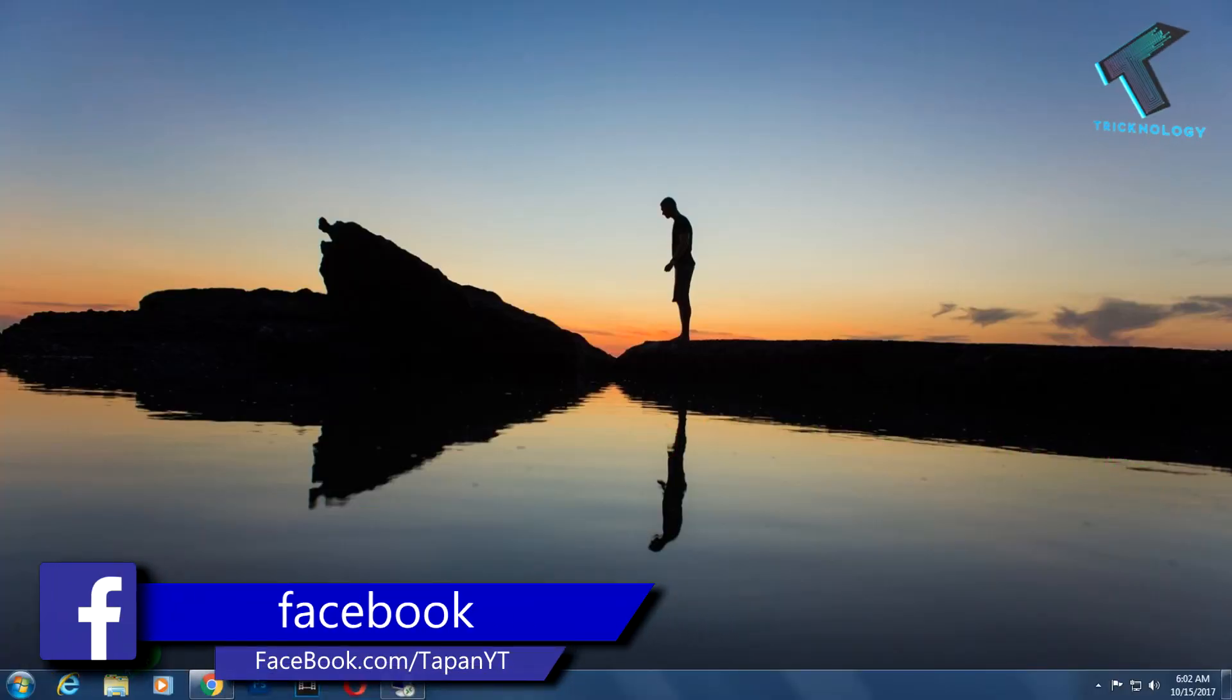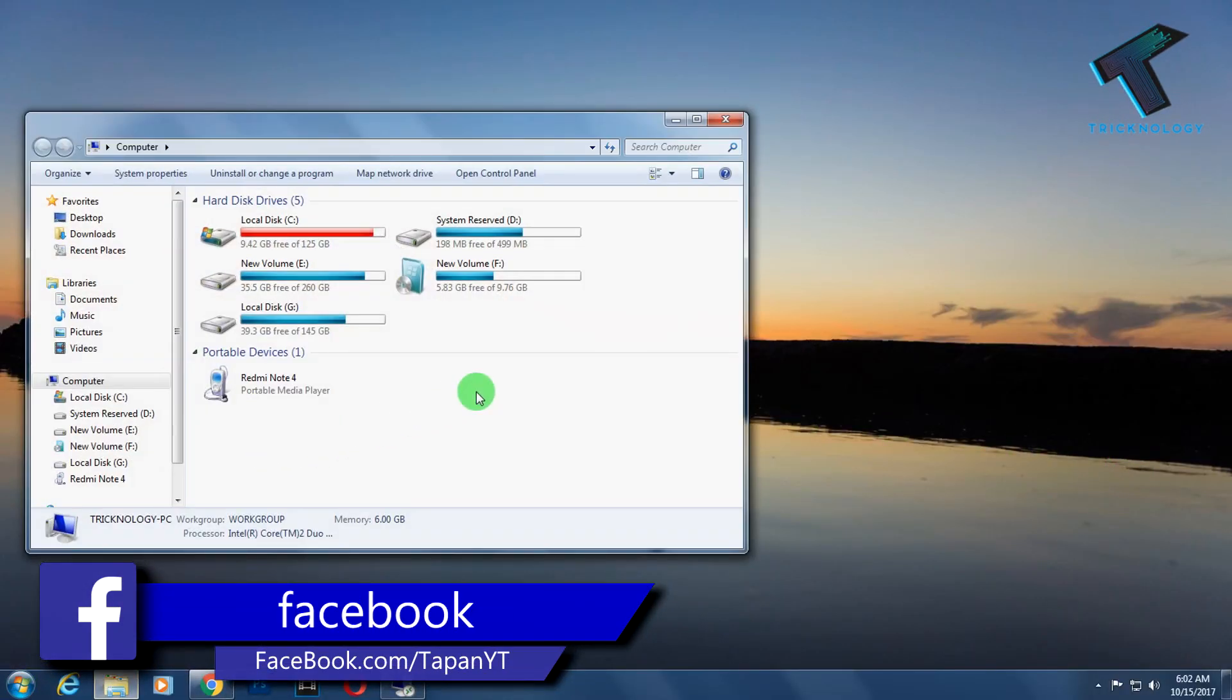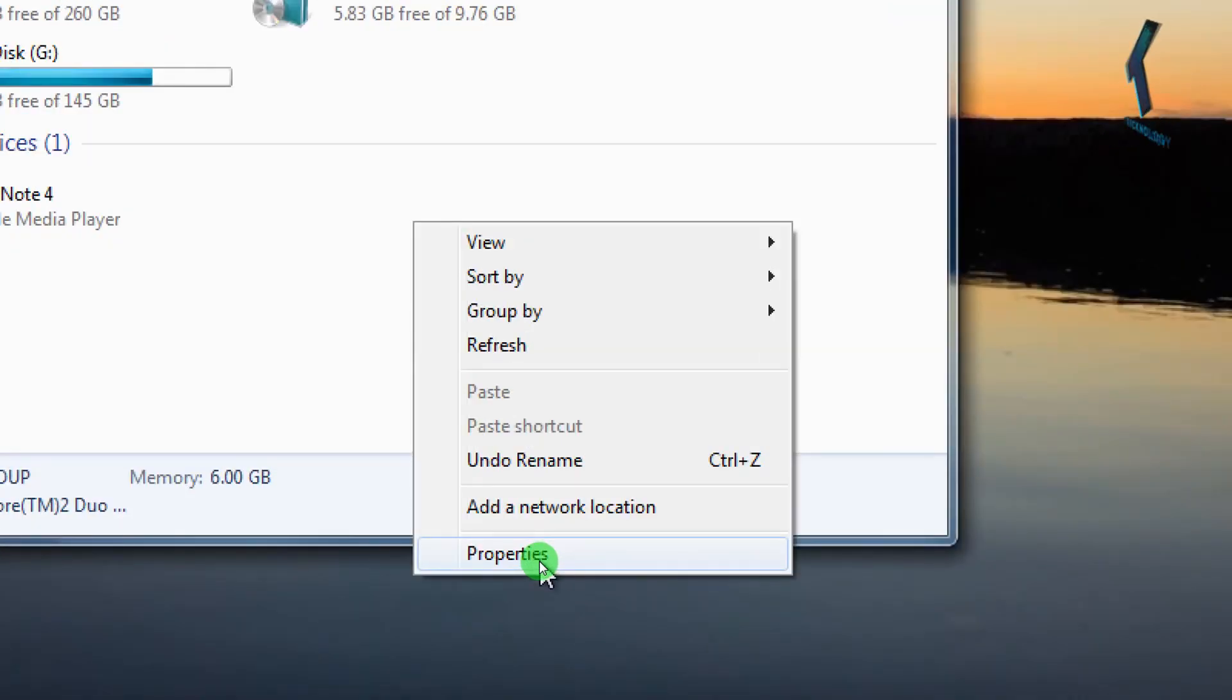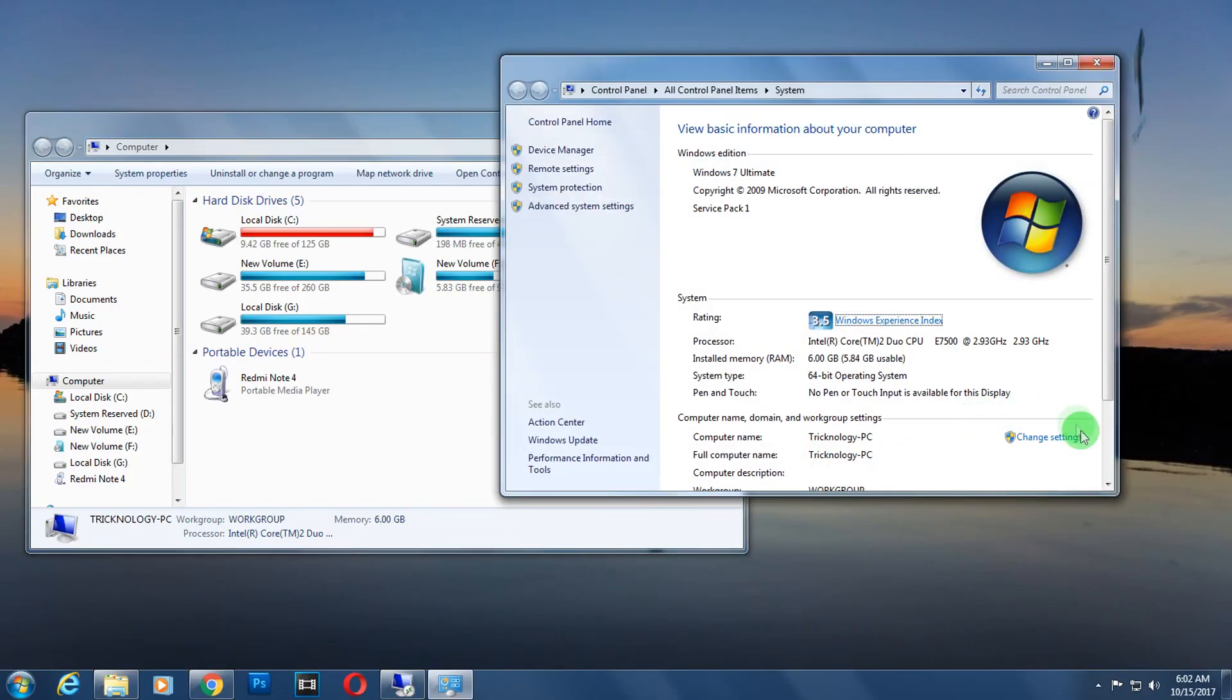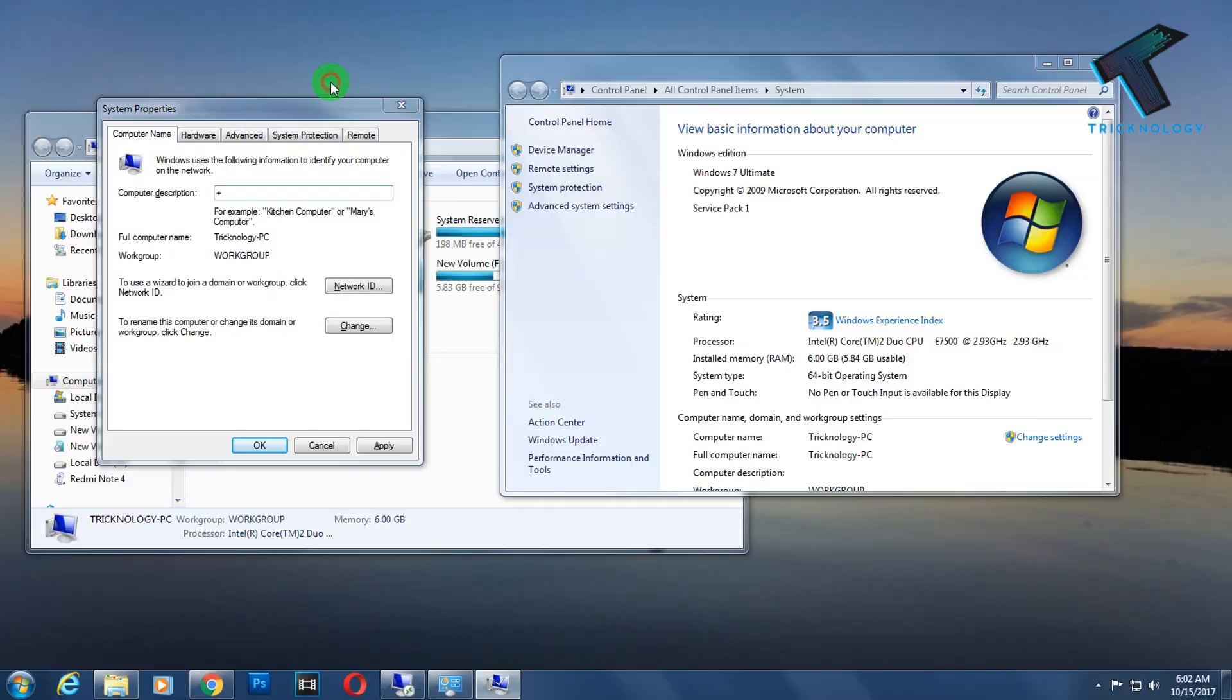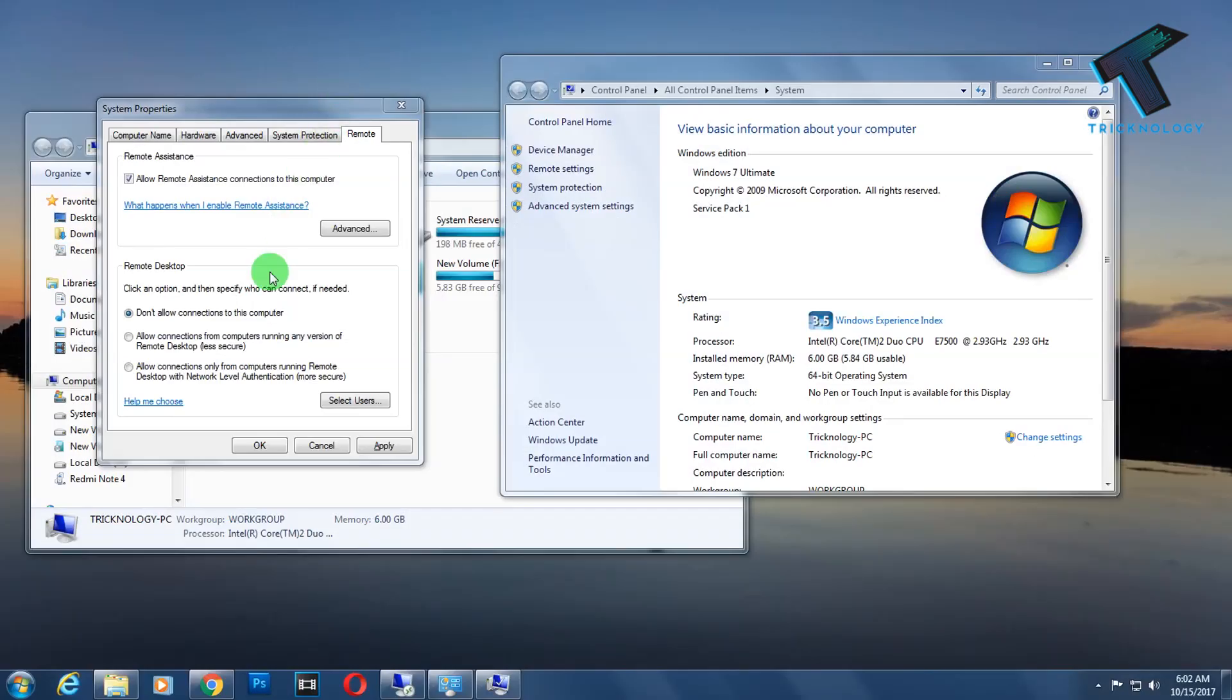First you need to open My Computer, right-click on there and click on Properties. Then you have to go to this option called Change Settings.